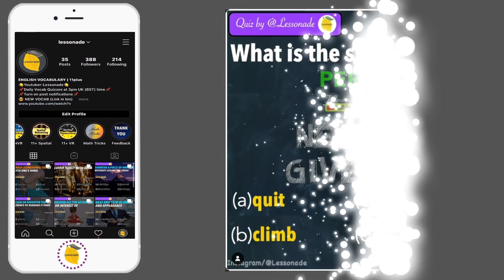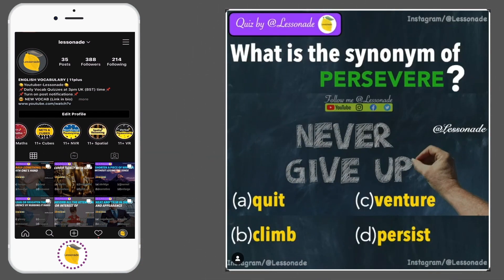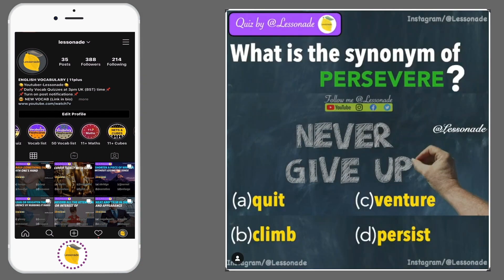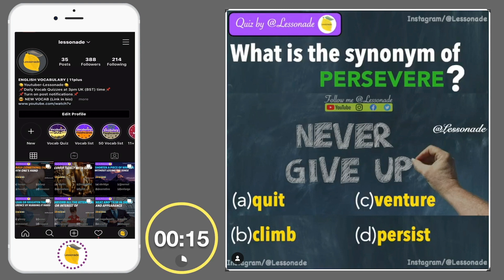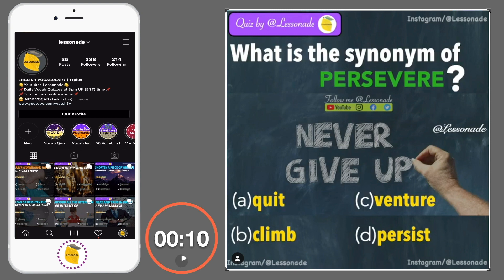What is the synonym of persevere? Options are: A, Quit; B, Climb; C, Venture; and D, Persist.